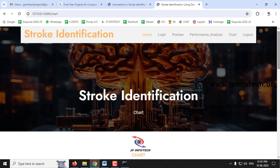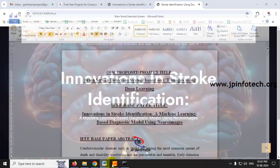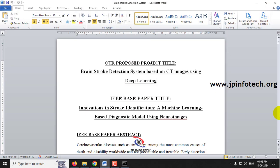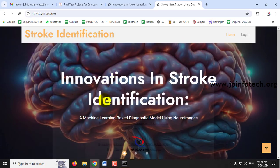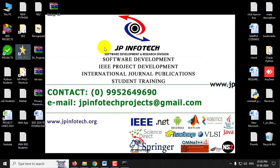This is all about the project 'Brain Stroke Detection System Based on CT Images Using Deep Learning.' Thank you for watching.